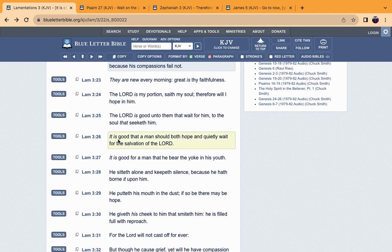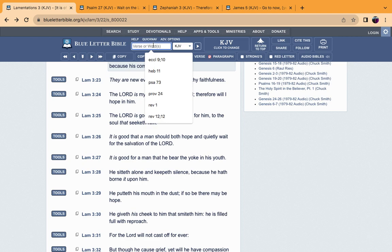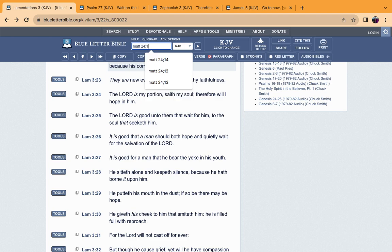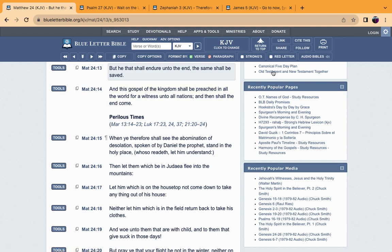Verse 26: It is good that a man should both hope and quietly wait for the salvation of the Lord Yehovah. The scriptures promote waiting, having hope, having faith. When we first came into truth, we thought the Lord was going to come back next week. Years went by, months, and the Lord haven't came back, but we still got to have that fervent spirit.